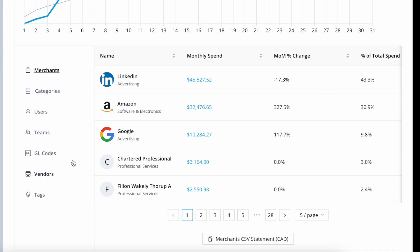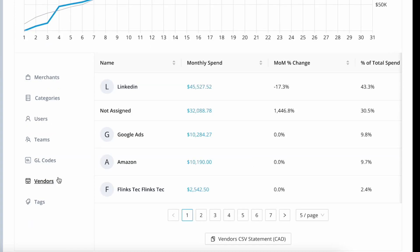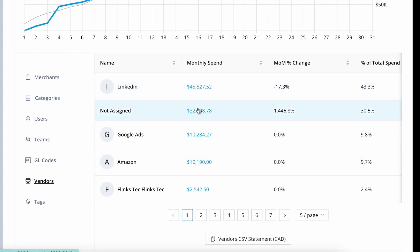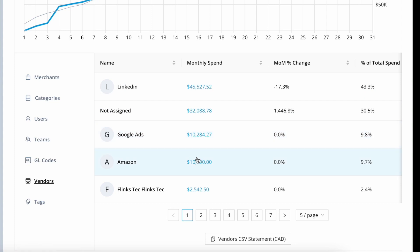These are your accounting data types that have been manually added or imported from your accounting software. So I'll click into vendors here. And again, you can see that for each of these spending reports, you can drill down into any number and see the transactions that inform that summary number.